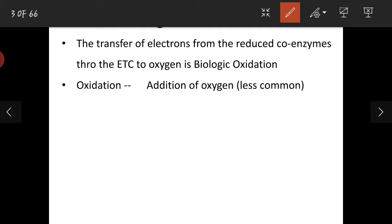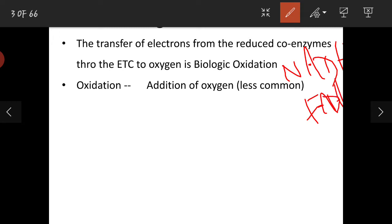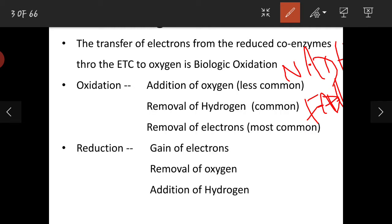Coming to biological oxidation — what do we mean by biological oxidation? It is the transfer of electrons from the reduced coenzymes through the respiratory chain to oxygen in the electron transport chain. Reduced equivalents are nothing but your NADH and FADH2, which are produced during the oxidation of foodstuffs. So the transfer of electrons from the reduced coenzymes through the electron transport chain to oxygen is biological oxidation.